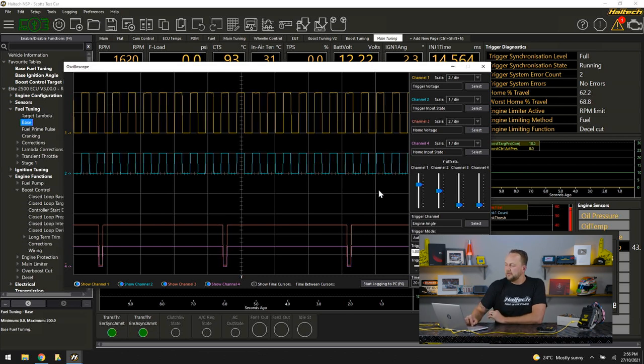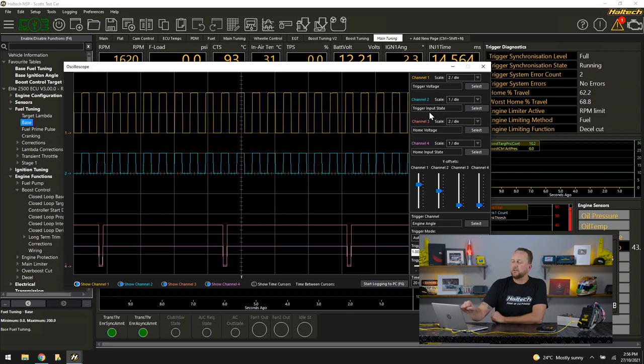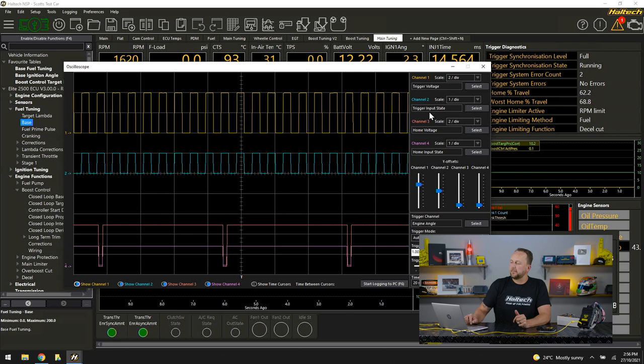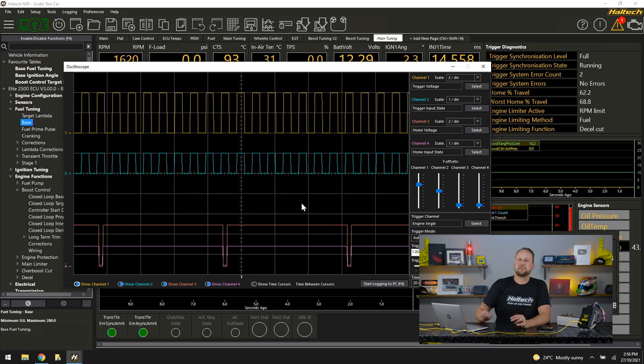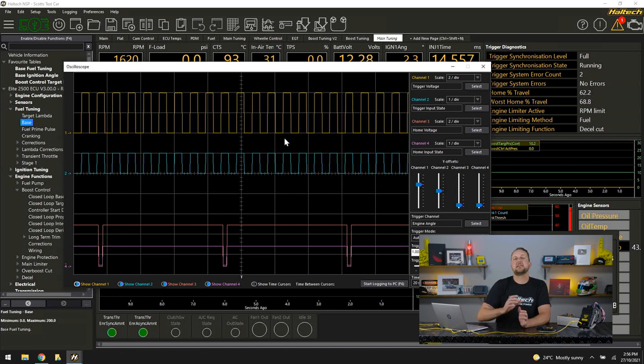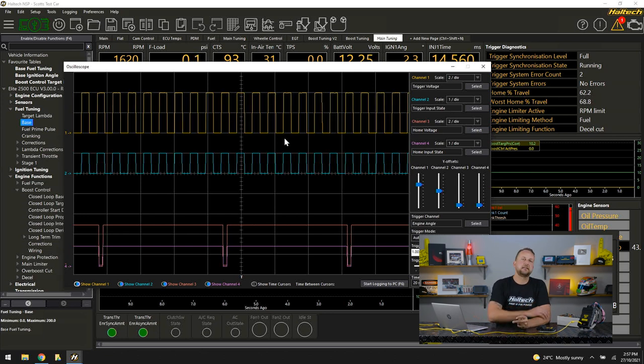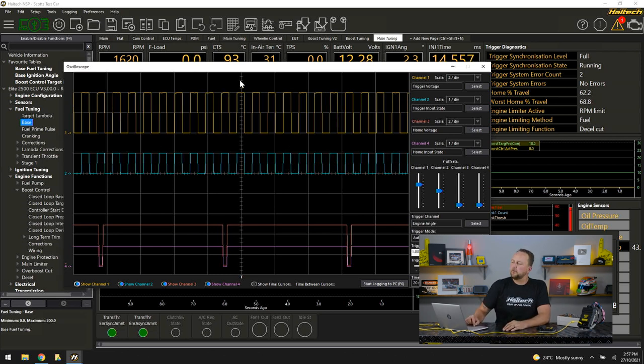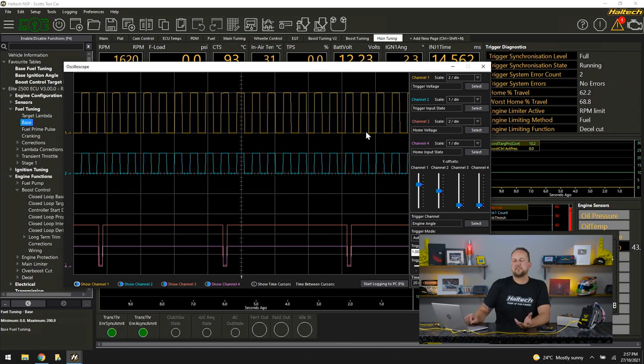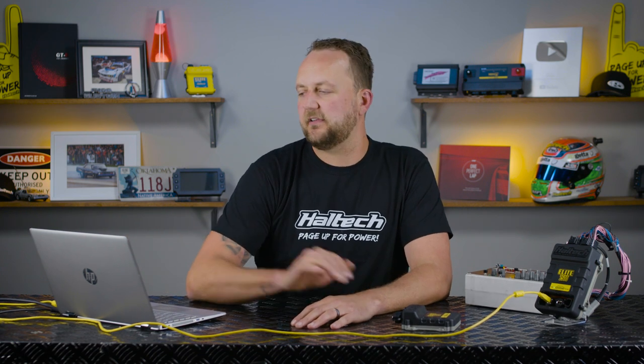That next blue line, the trigger input state, once that signal has come in, it goes through all our conditioning circuits. Then it gets spat out straight into the microprocessor that's in the engine management system as this trigger input state. So the conditioned signal that goes directly into the microprocessor. We can look at those two channels and make sure that for every trigger tooth, there's a conditioned input state going into the microprocessor.